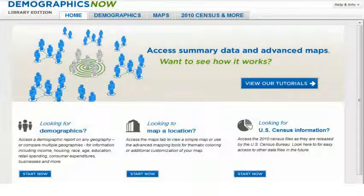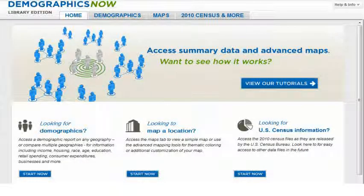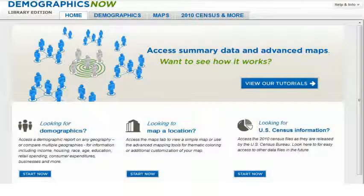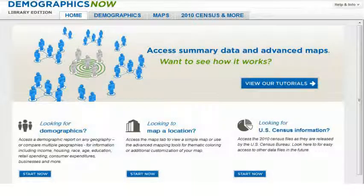One of the data sources available from within DemographicsNow are the source files from the 2010 Census. The 2010 Census data allows you to view statistics on population counts, age, sex, race, ethnicity, and household information for local areas down to the Census block level.